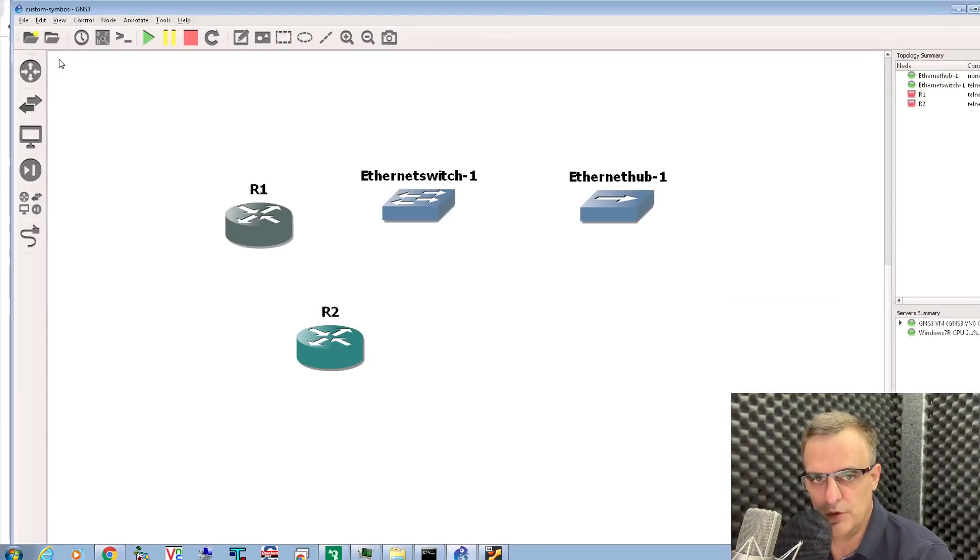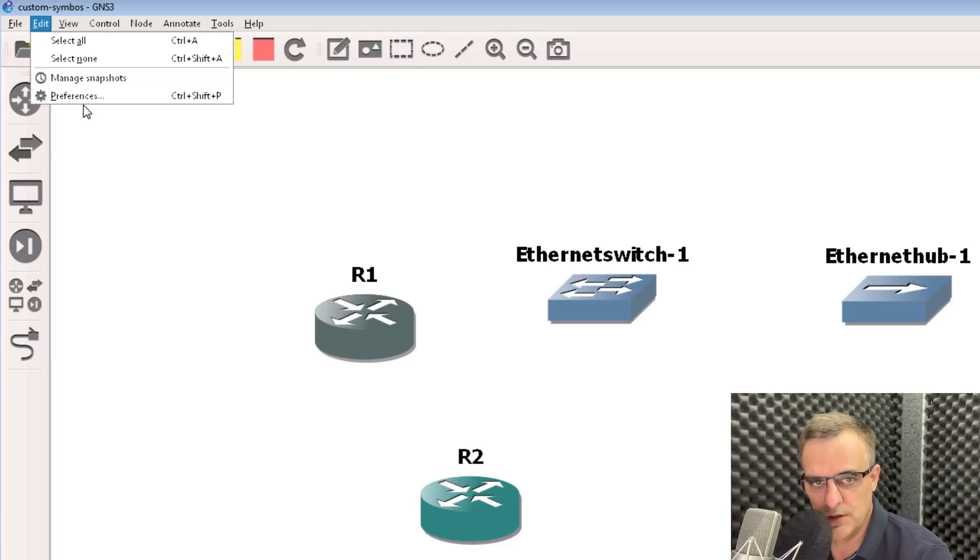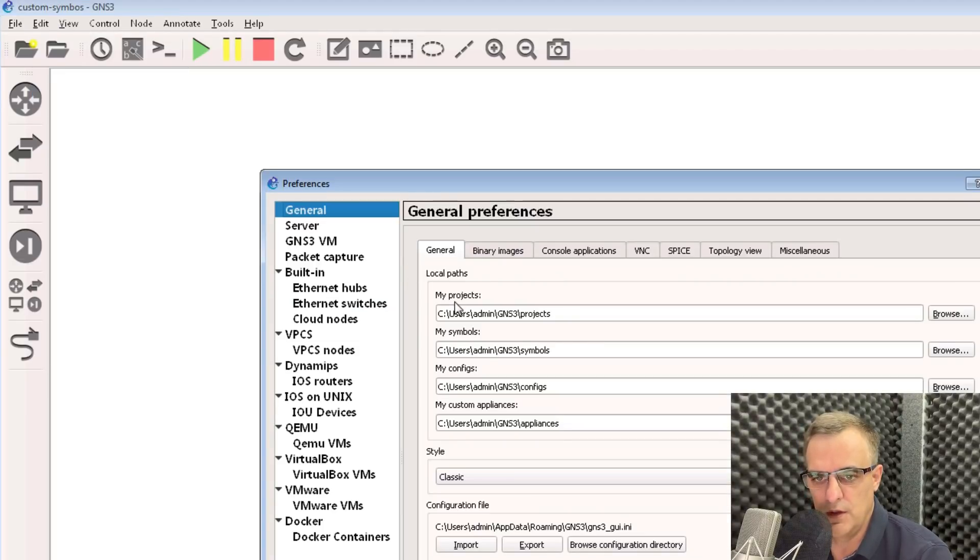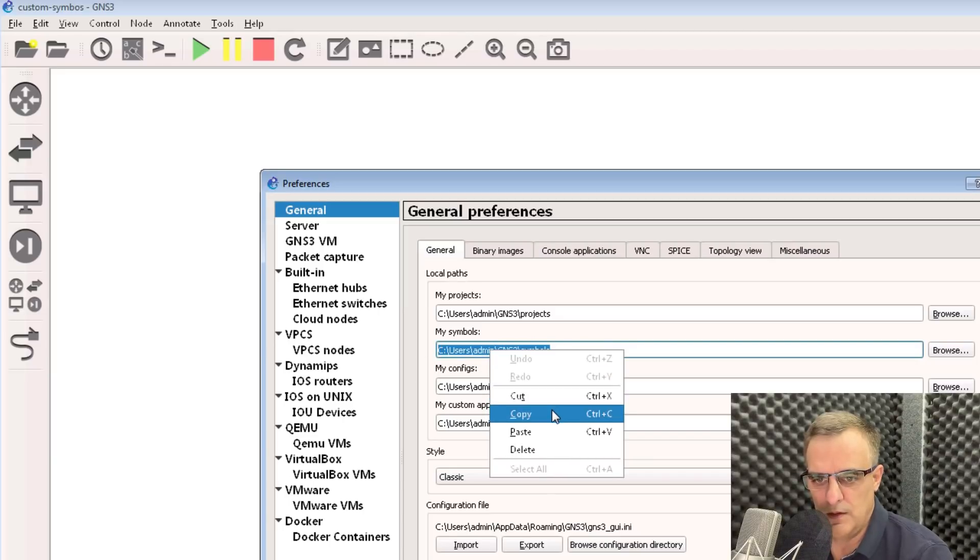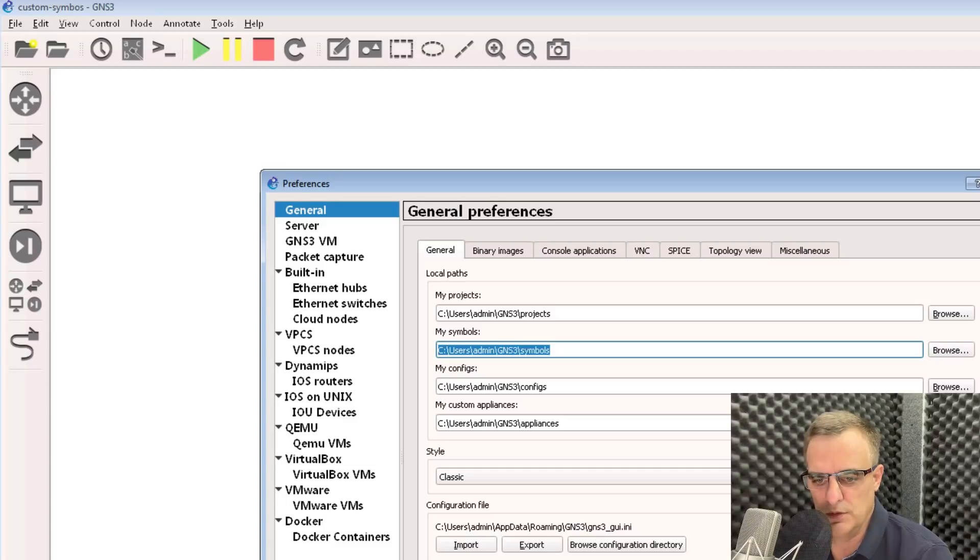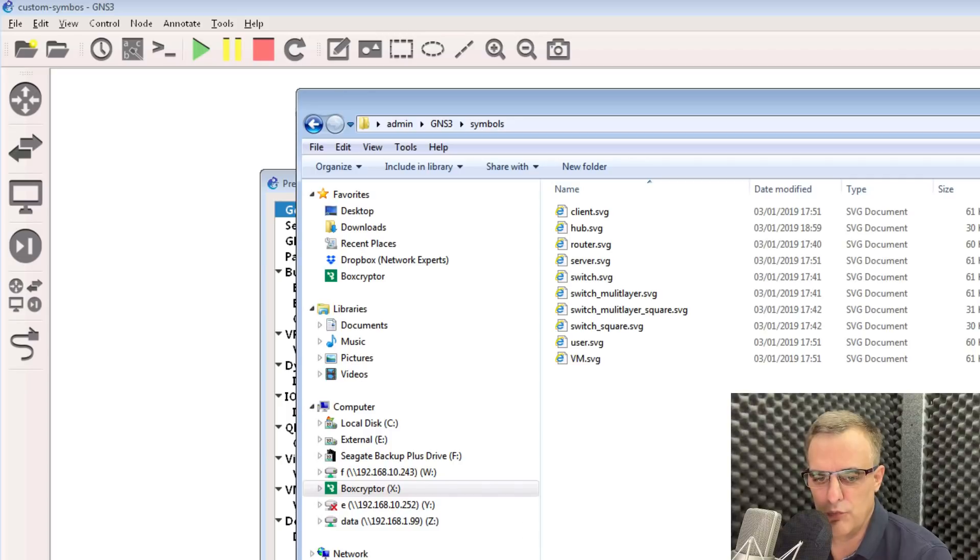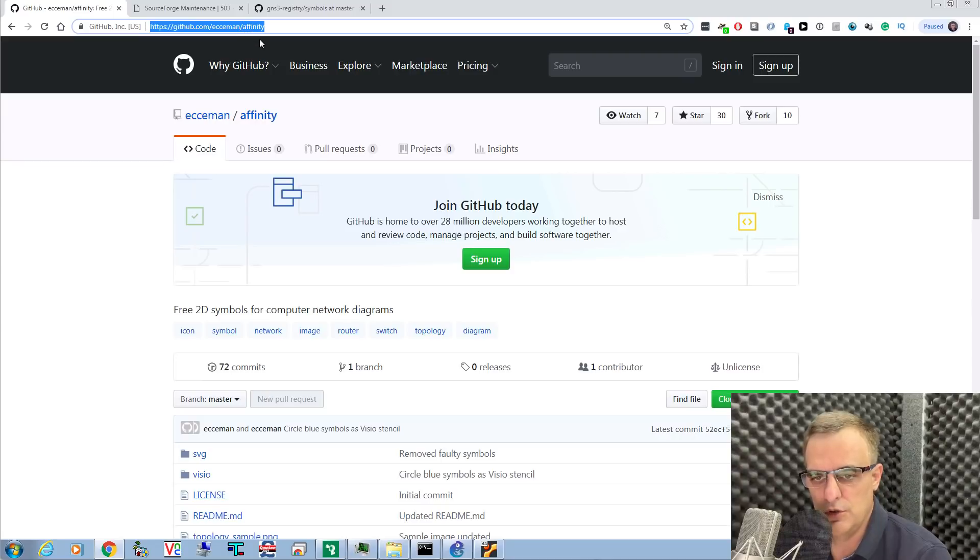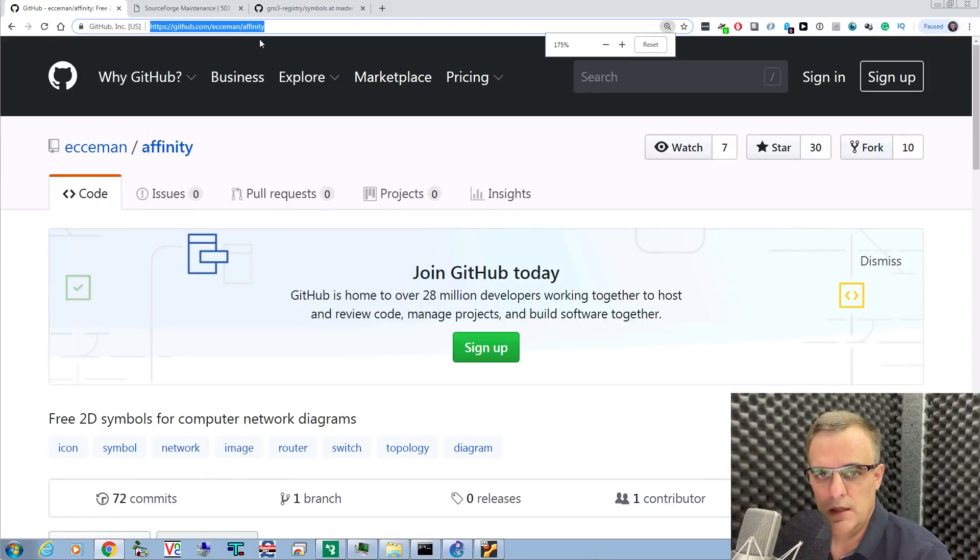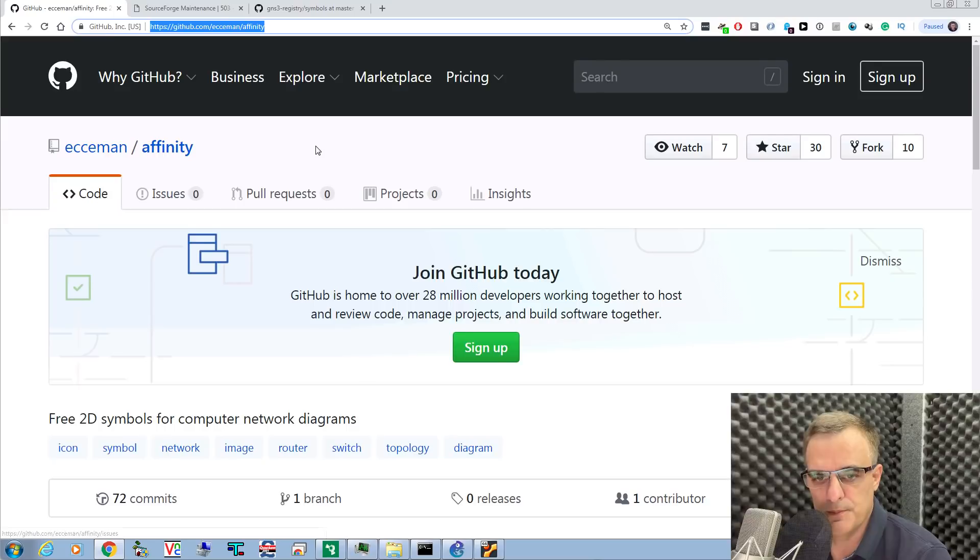To do that, in GNS3, go to Edit Preferences, and take note of My Symbols. That's where the custom symbols can be stored in GNS3. I've downloaded custom symbols already, but if you want to download your own symbols, go to the URL, and I'll put this URL below this video.